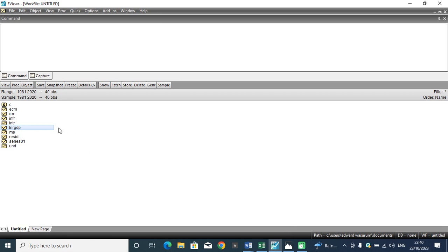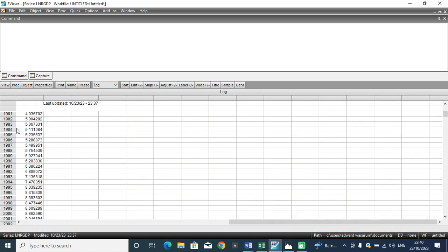Once you are able to install the ZWA root Andrews test in your EViews, the next thing to do is to double-click the variable you want to check for the presence of structural breaks.